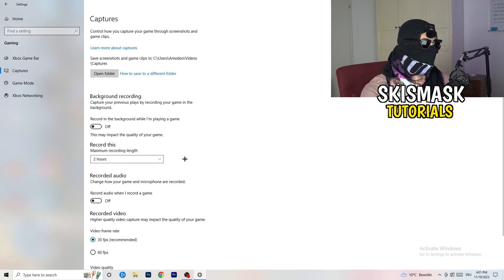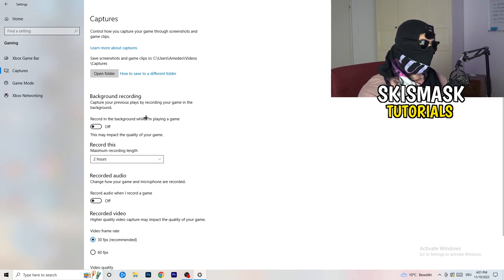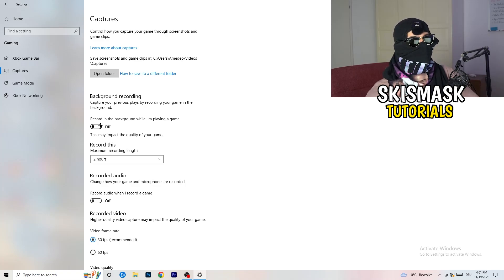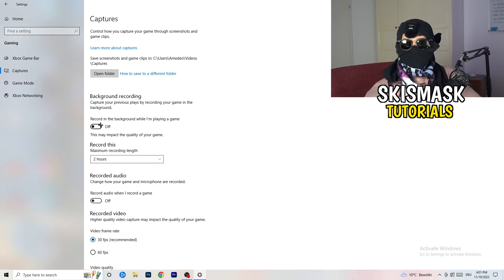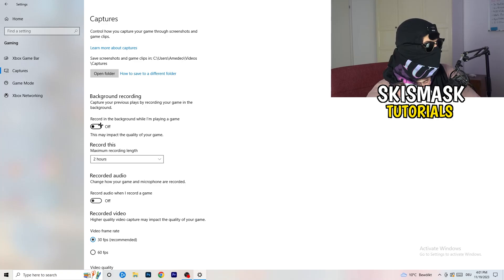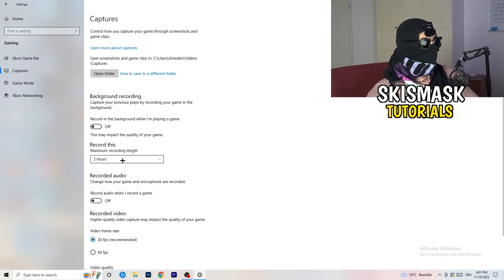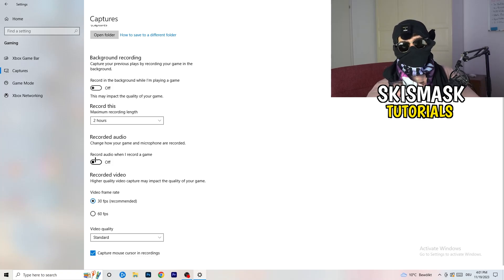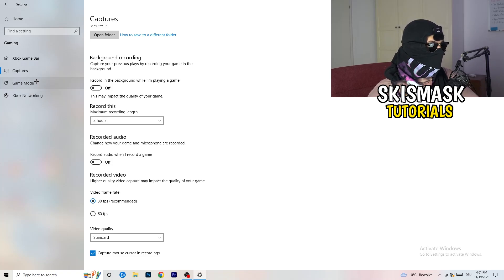Next, go to Captures on the left-hand side. Go to background recording and turn off 'Record in the background while I'm playing a game.' If you want to record something, use OBS — Open Broadcaster Studio — which is made for recording games and your screen. You don't want Windows recording you in the background. Also turn off audio recording.